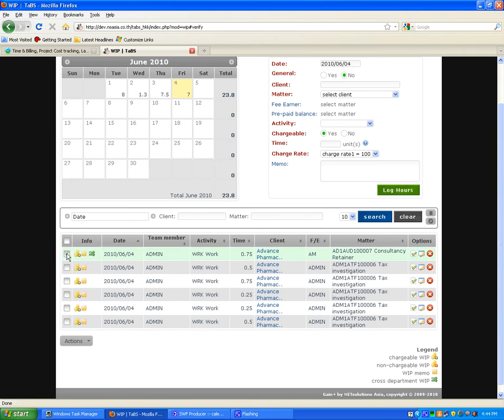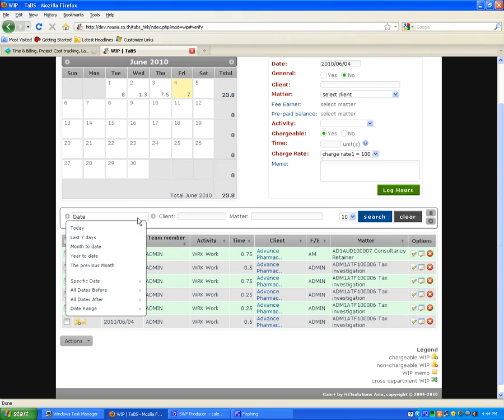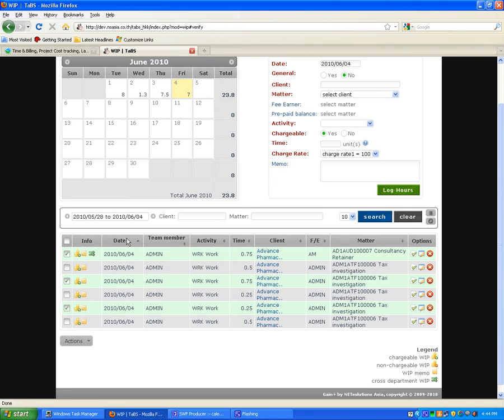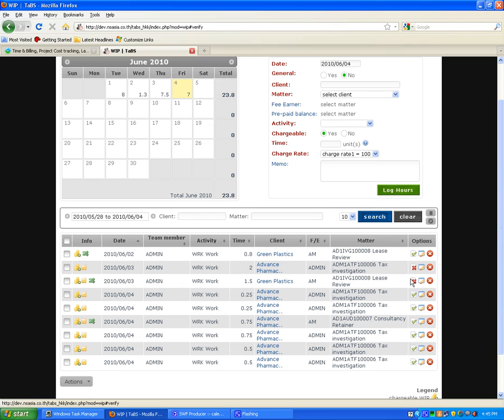It's also possible to select specific transactions and export by way of Excel if required. We can also select, for example, the last seven days and do a search. All the timesheets for the last seven days will become visible, and I can see there's still two that I haven't approved yet.